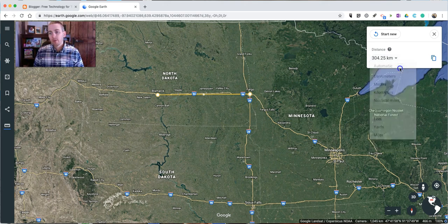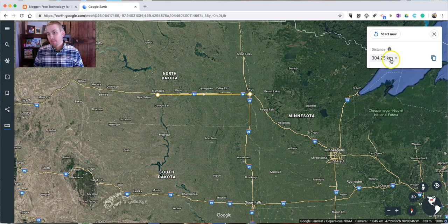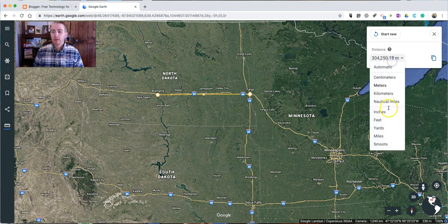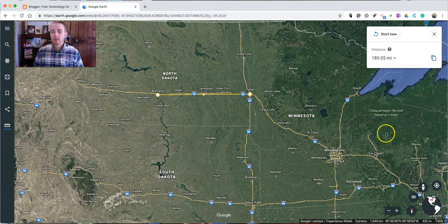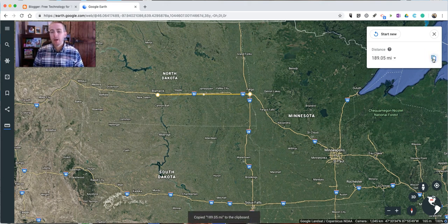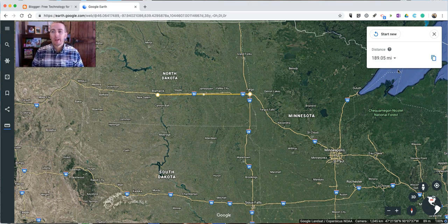And we can go back to the automatic — in this case it wants to choose kilometers. Let's go back into miles. Now, if I want to save this, just click on that little copy button, and I can save that measurement in a note on my computer, whether that's a sticky note, a Google Doc, or a Word Doc. Save it wherever I want.